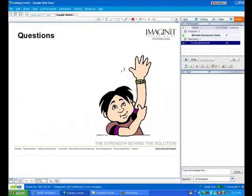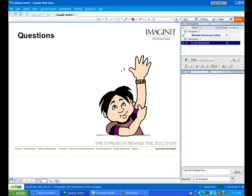There is one other thing that I forgot to mention in this cast is the nice thing about web training is it's not just over the web. We can actually interact with the students even more than what I've demonstrated here. Right now, you're seeing a presentation on my screen, but I can actually take control of your screen as well.